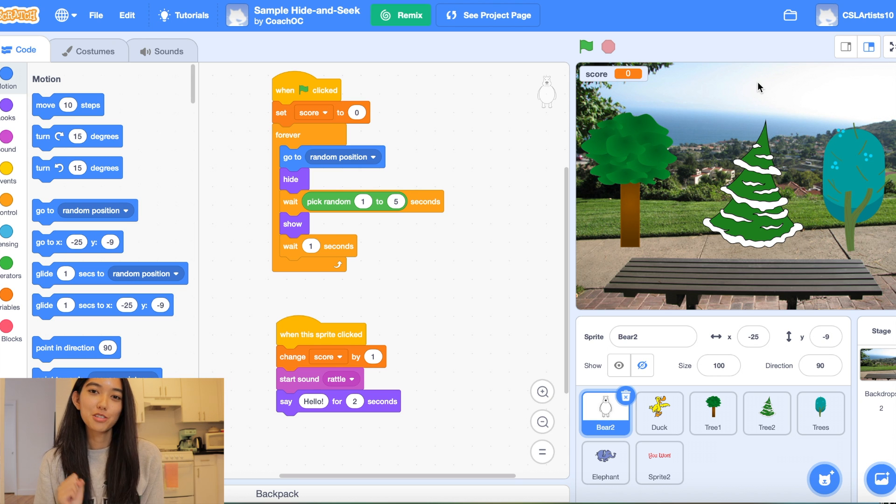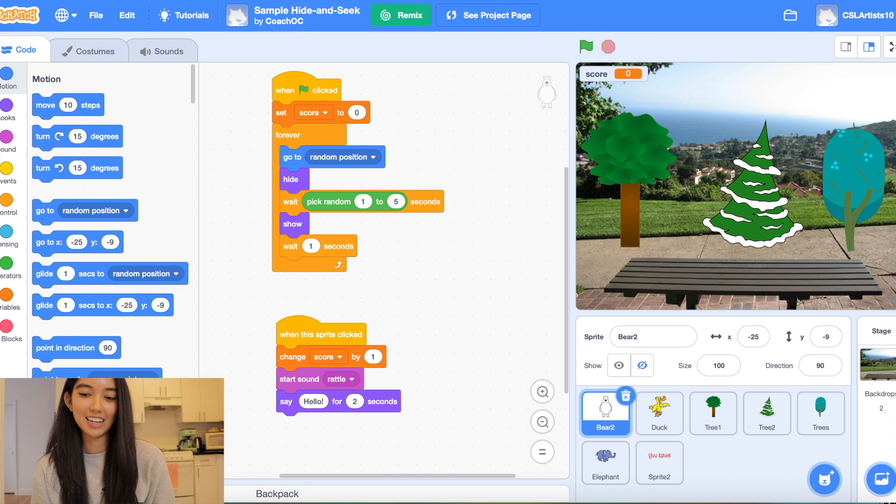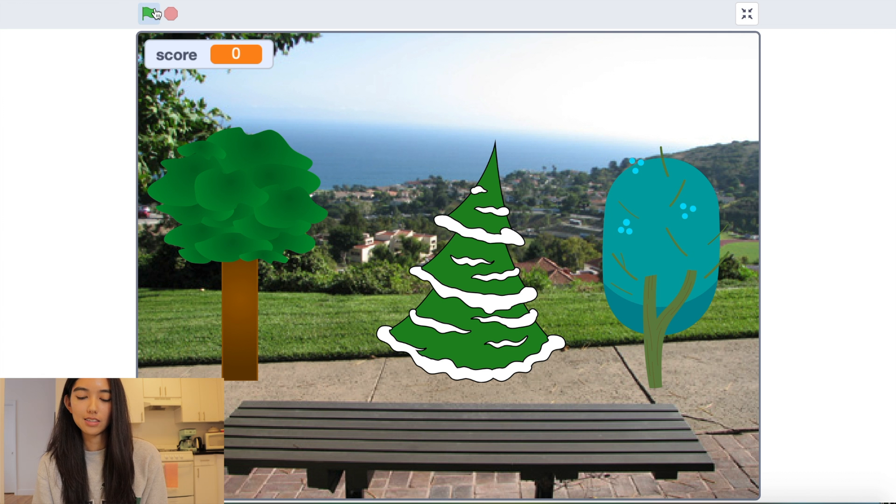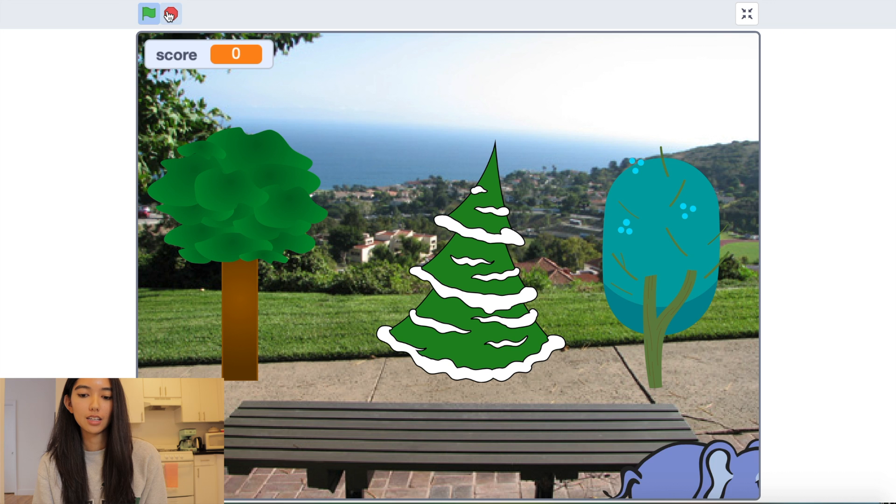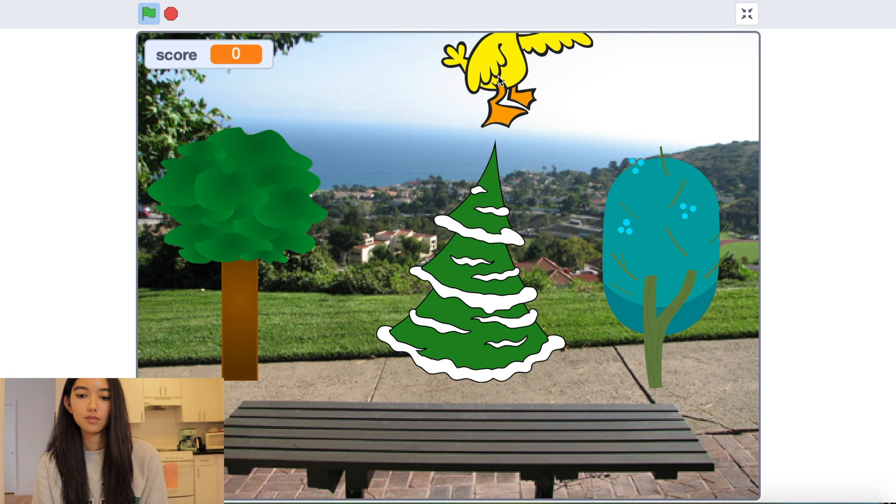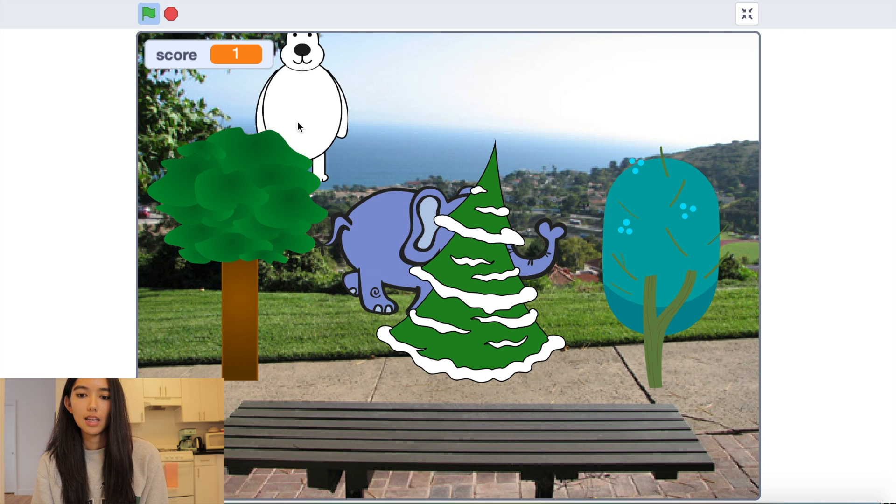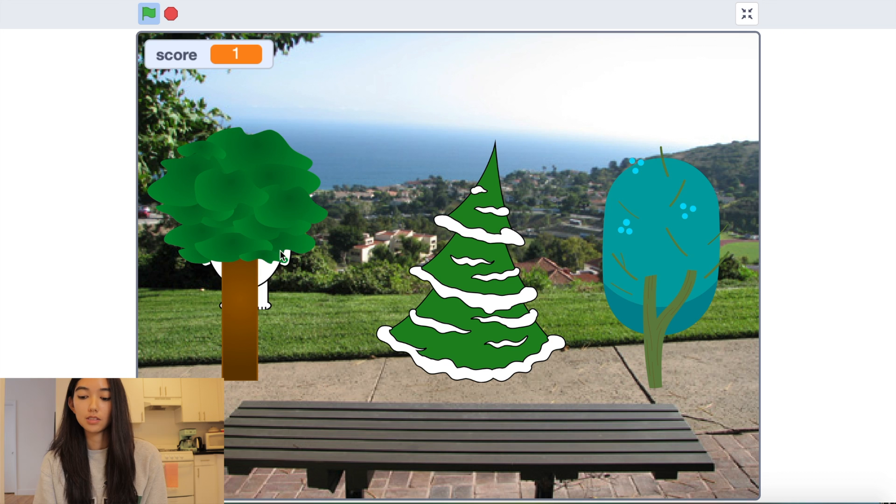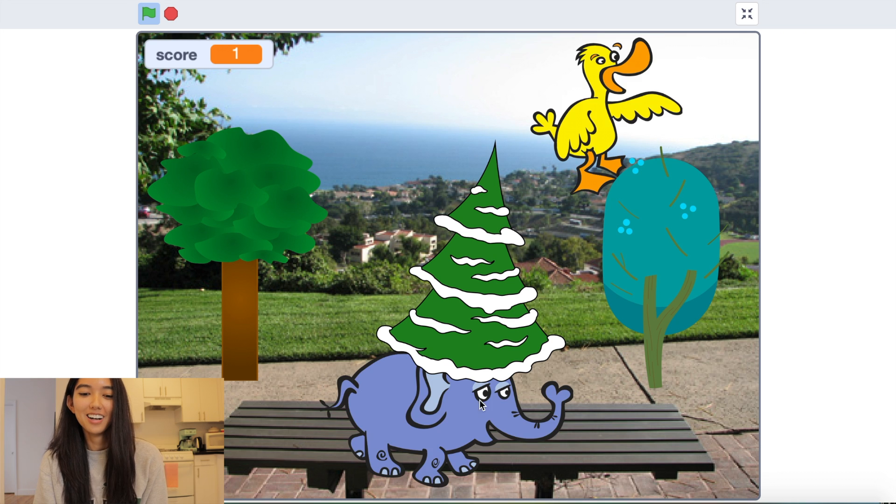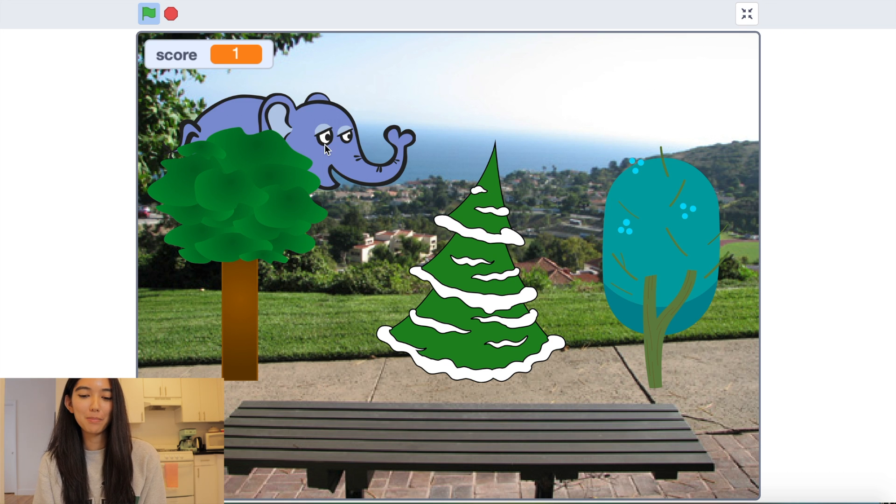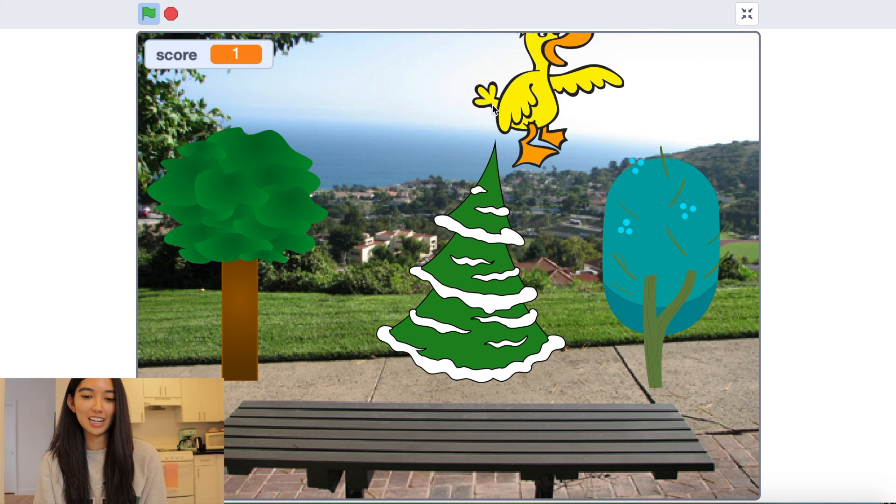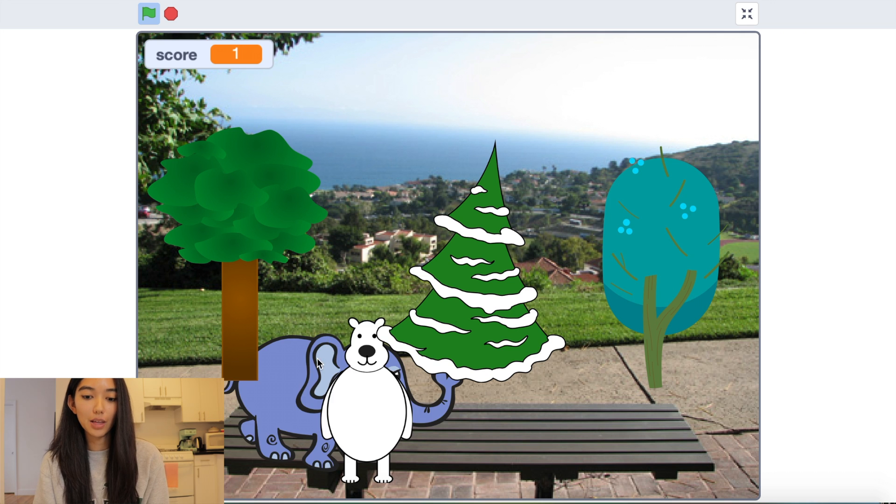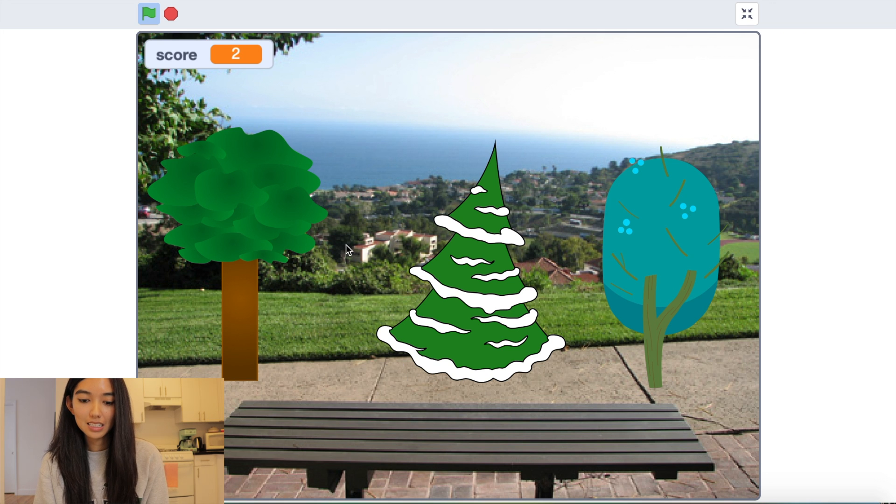Alright folks, we're going to jump straight into our coding project of the day. So here is what we're building. We have a hide-and-seek game and I'm going to click the green flag. We should see a series of animals popping up on the screen and our objective is to click on them when we see them.